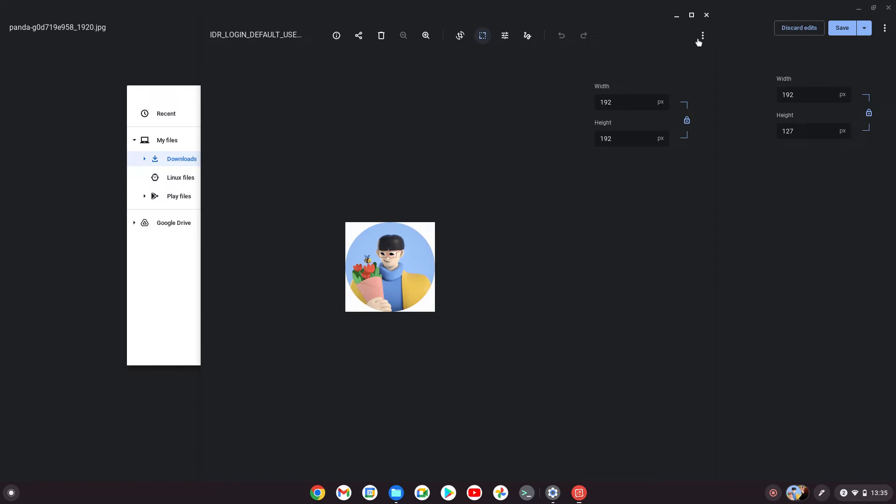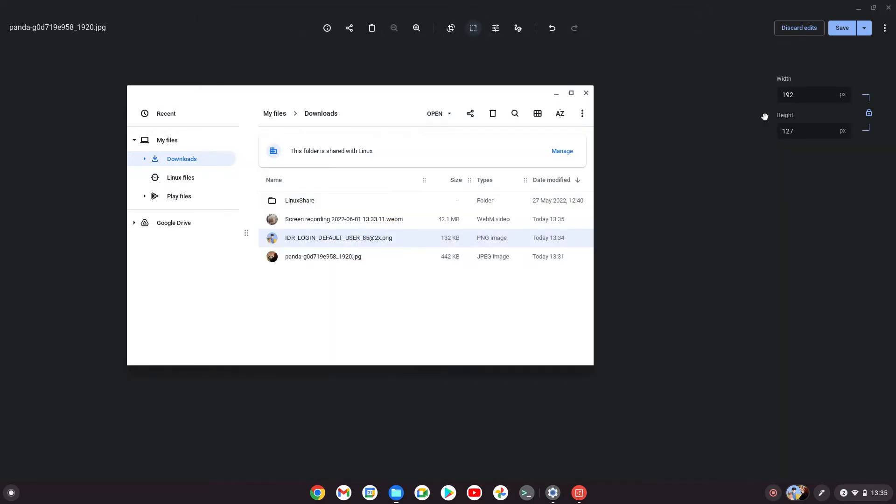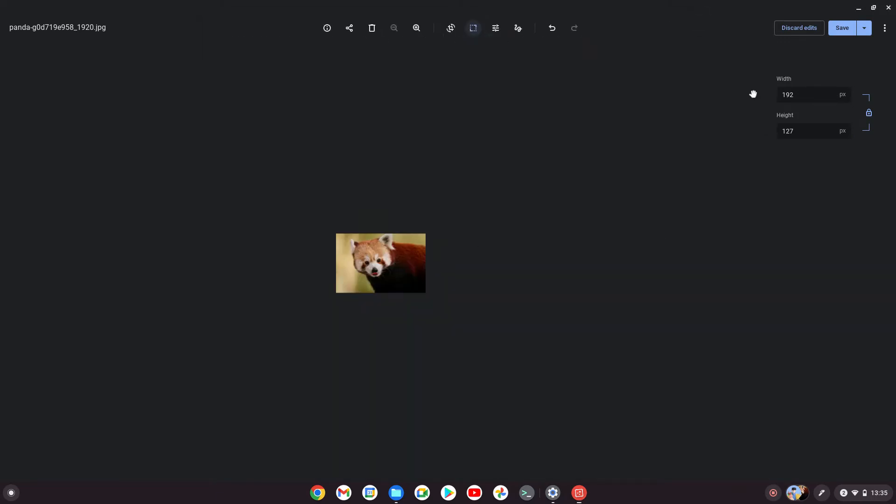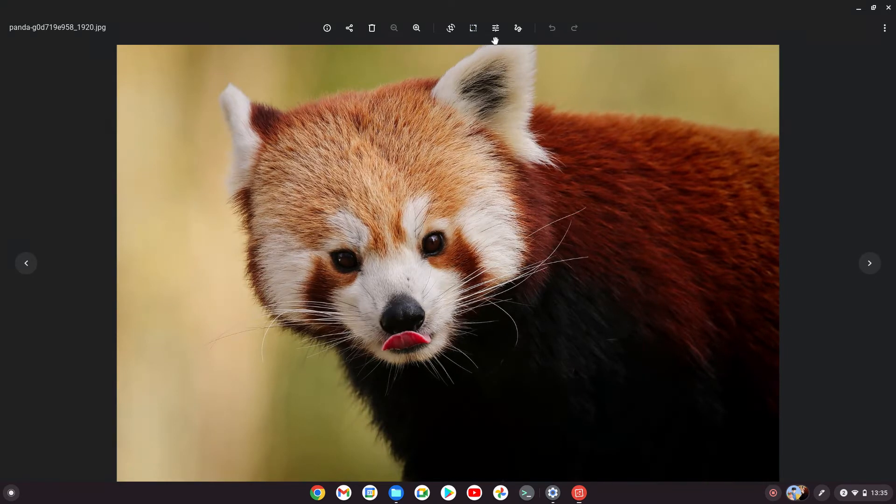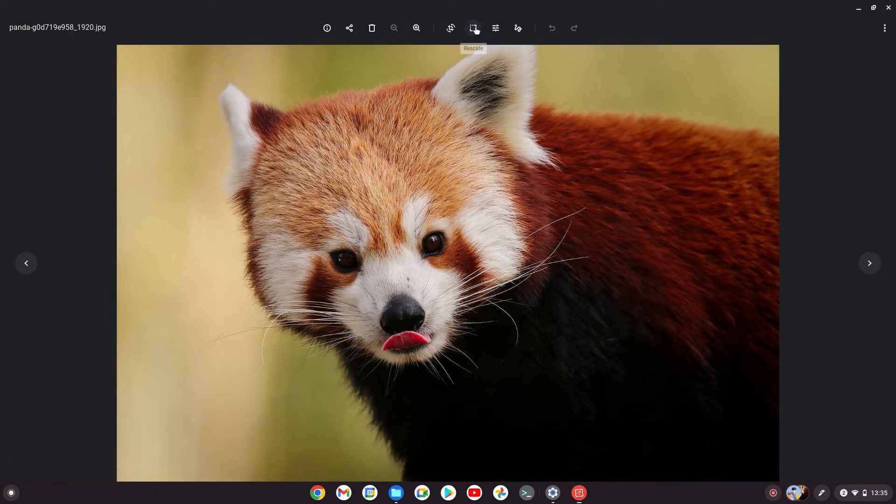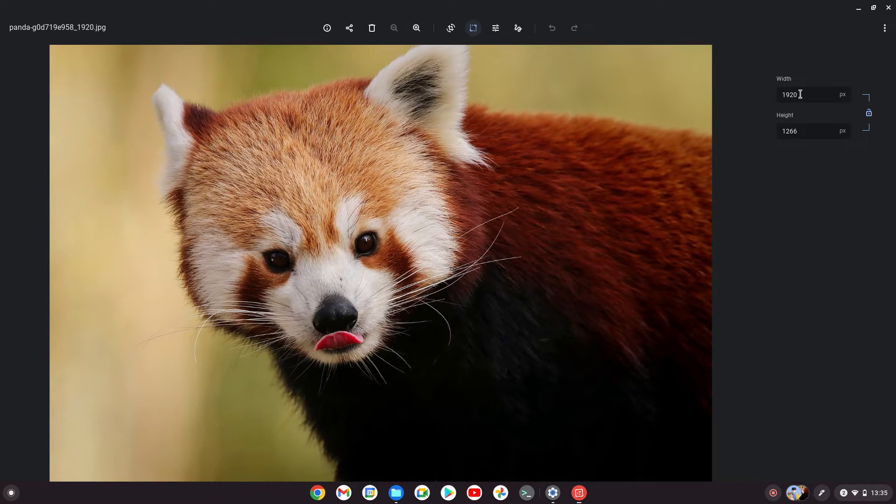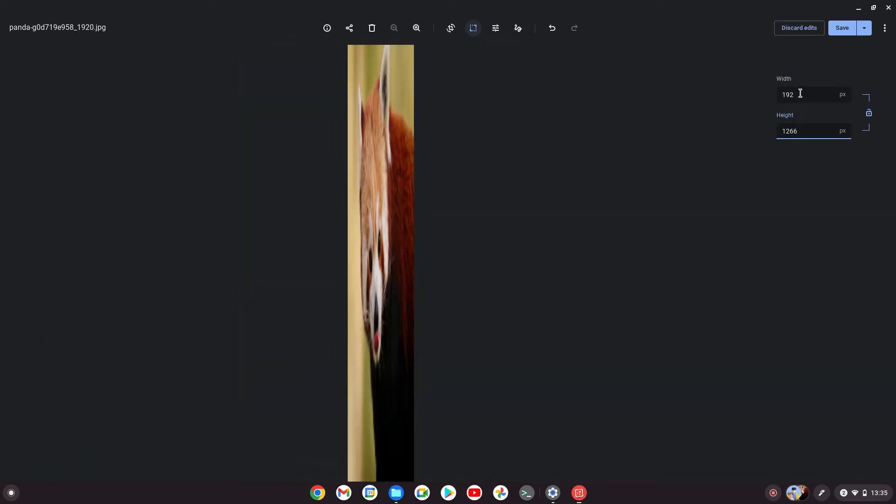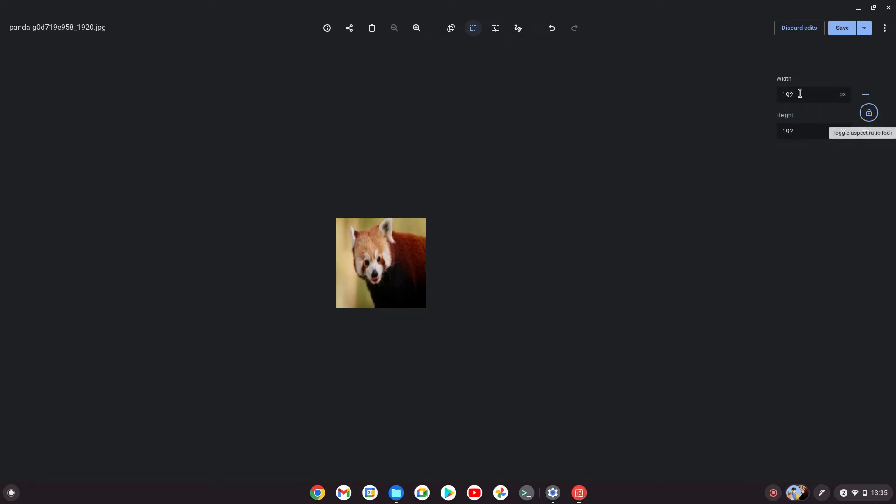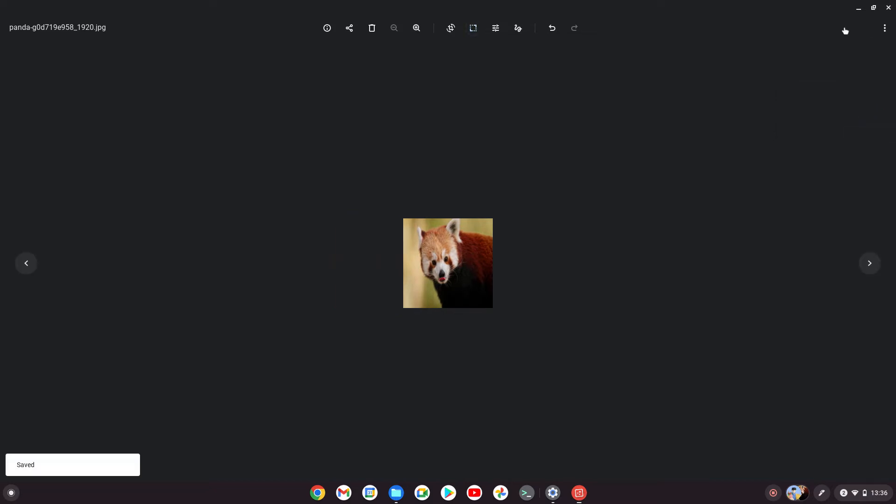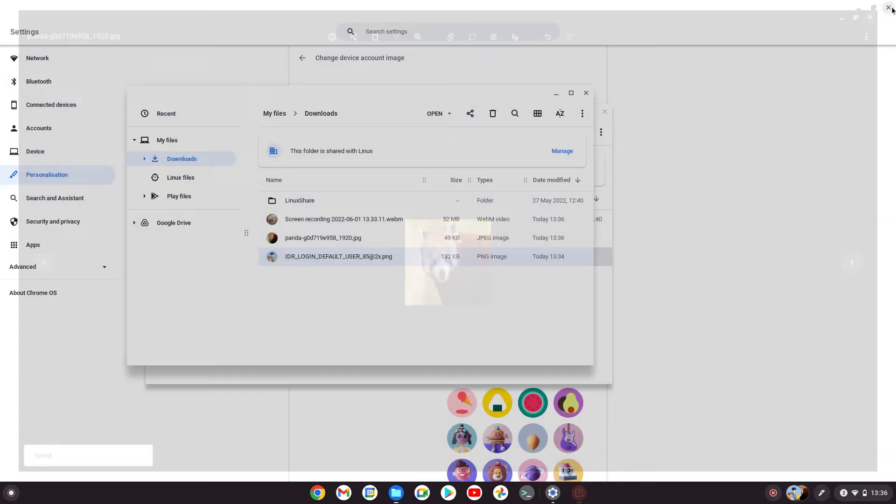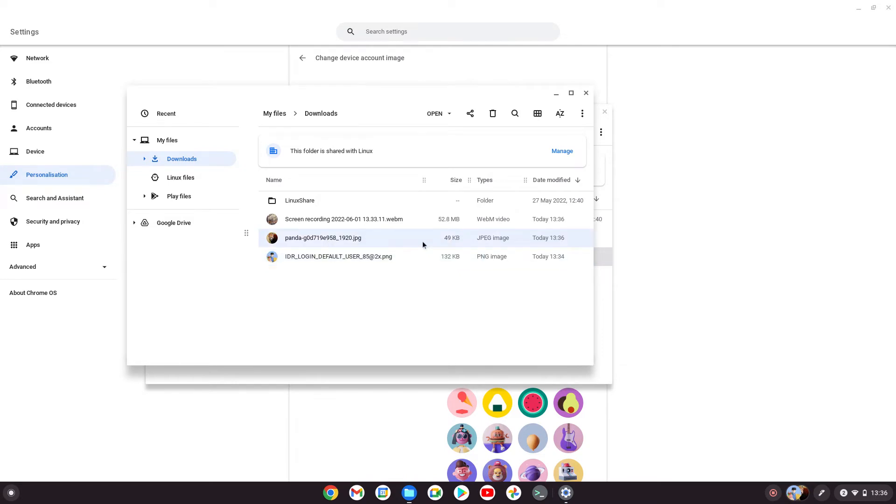I'm going to make it exactly 192 by 192. Discard changes, click resize again, take off the lock, and then you can change them independently. That's 192 and 192, then click save. You'll see it's gone down a lot in size.